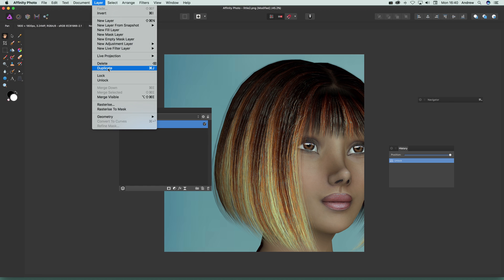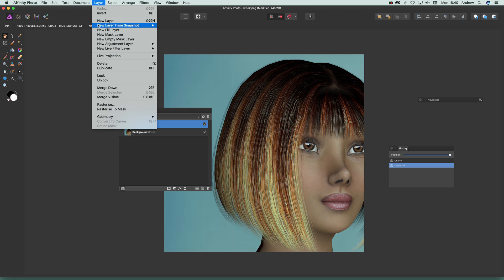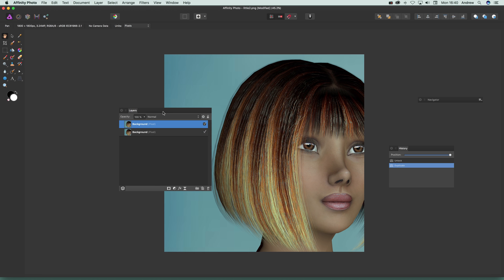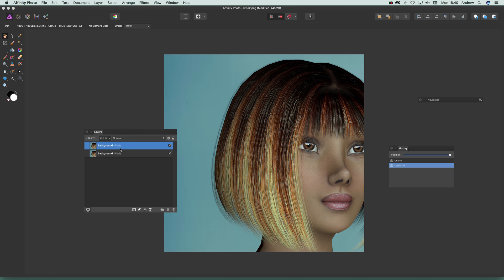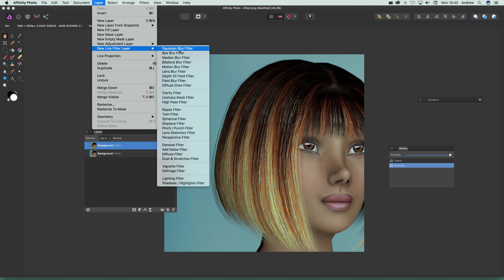I'm going to go up to Layer and Duplicate, so I want to create a second one — I've got two layers now. The key thing here is that you actually select the layer that you want to apply the effect to. So select the layer first, then go to Layer > New Live Filter Layer.